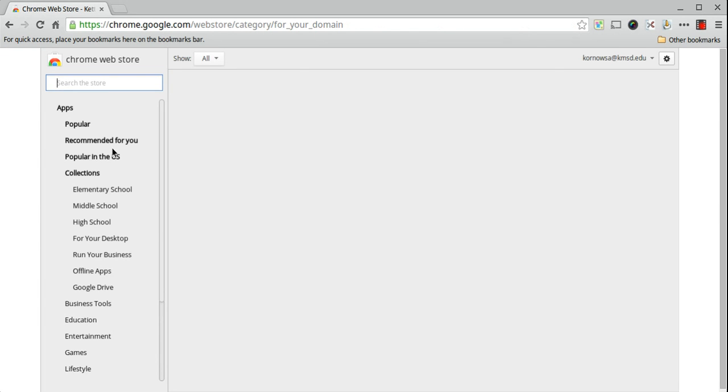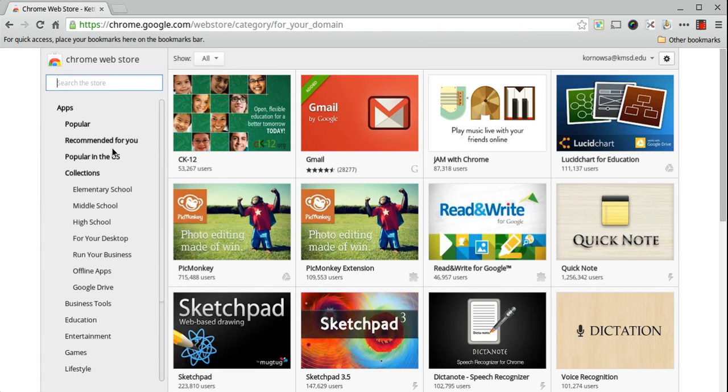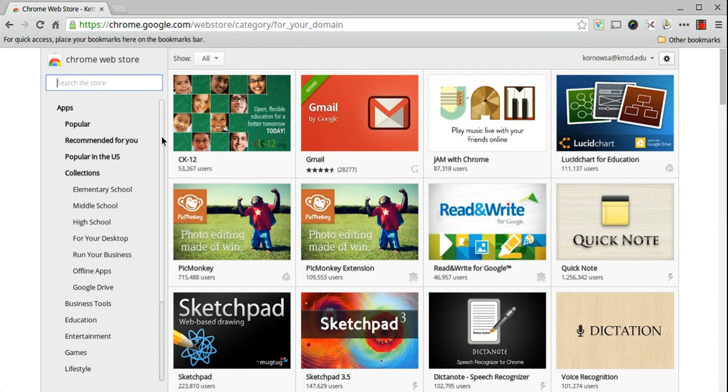Anything you find within the Chrome Web Store, whether they're apps, extensions, or themes, they're all entirely free and they download into the Chrome browser for easier use.